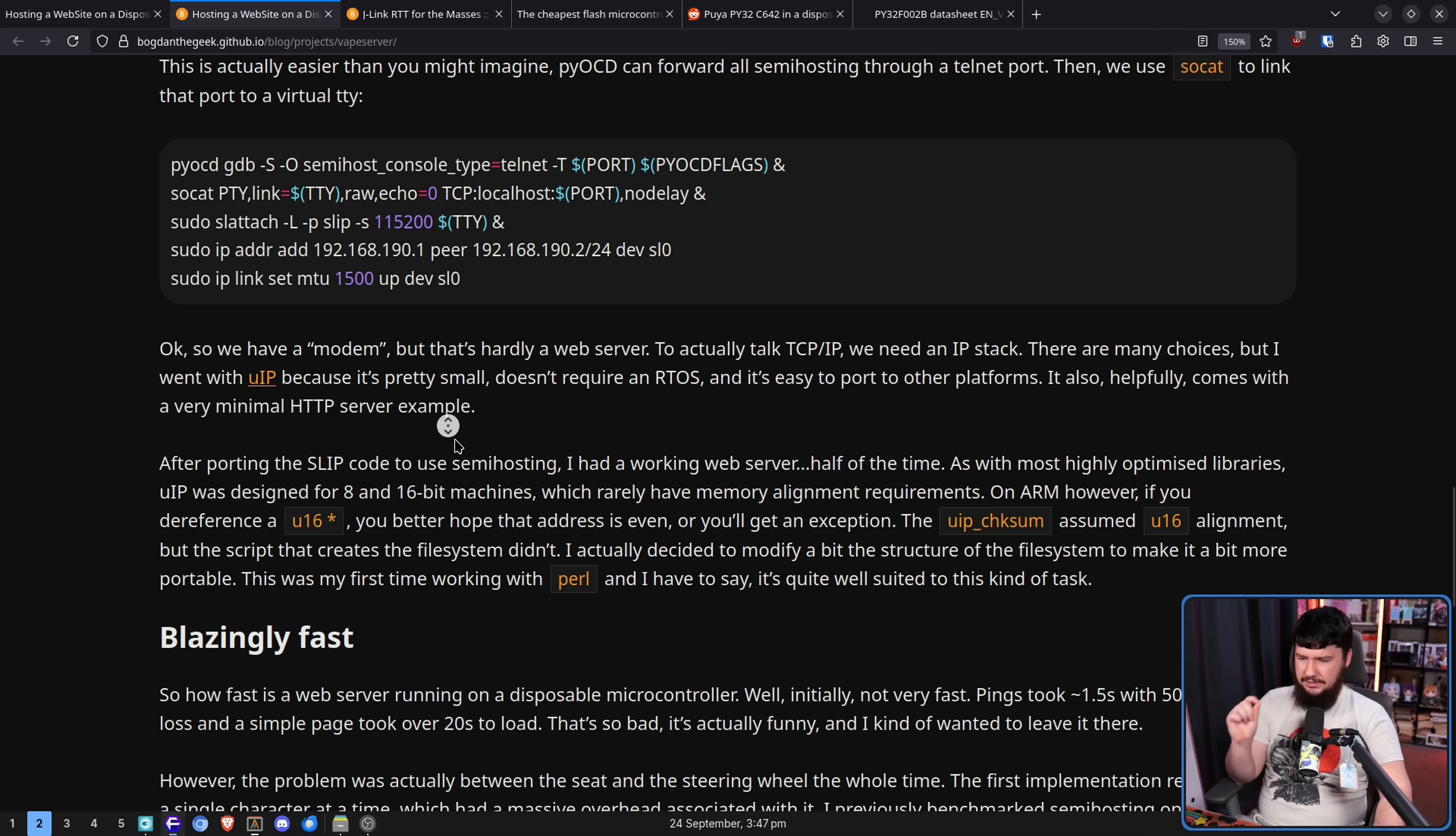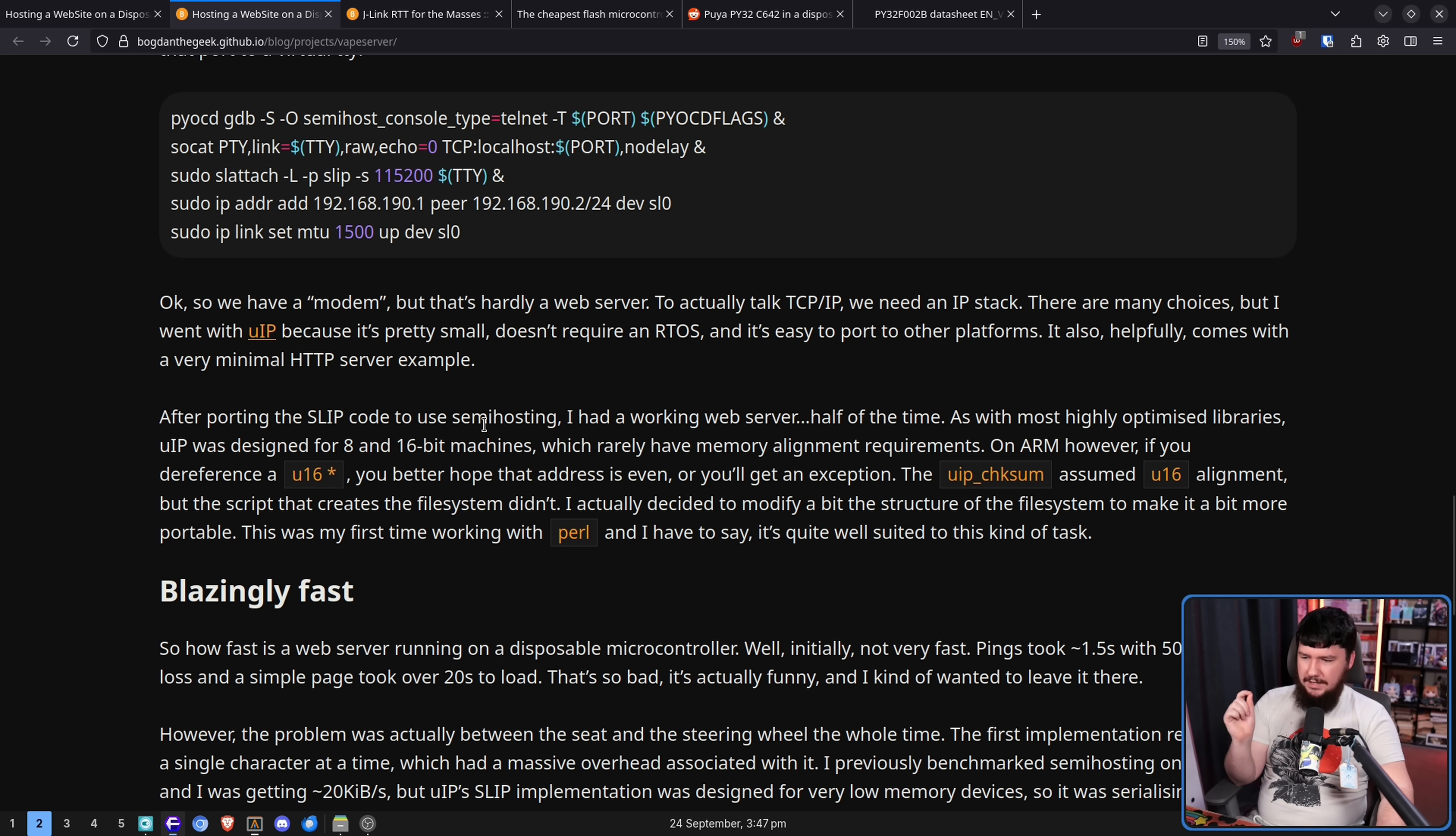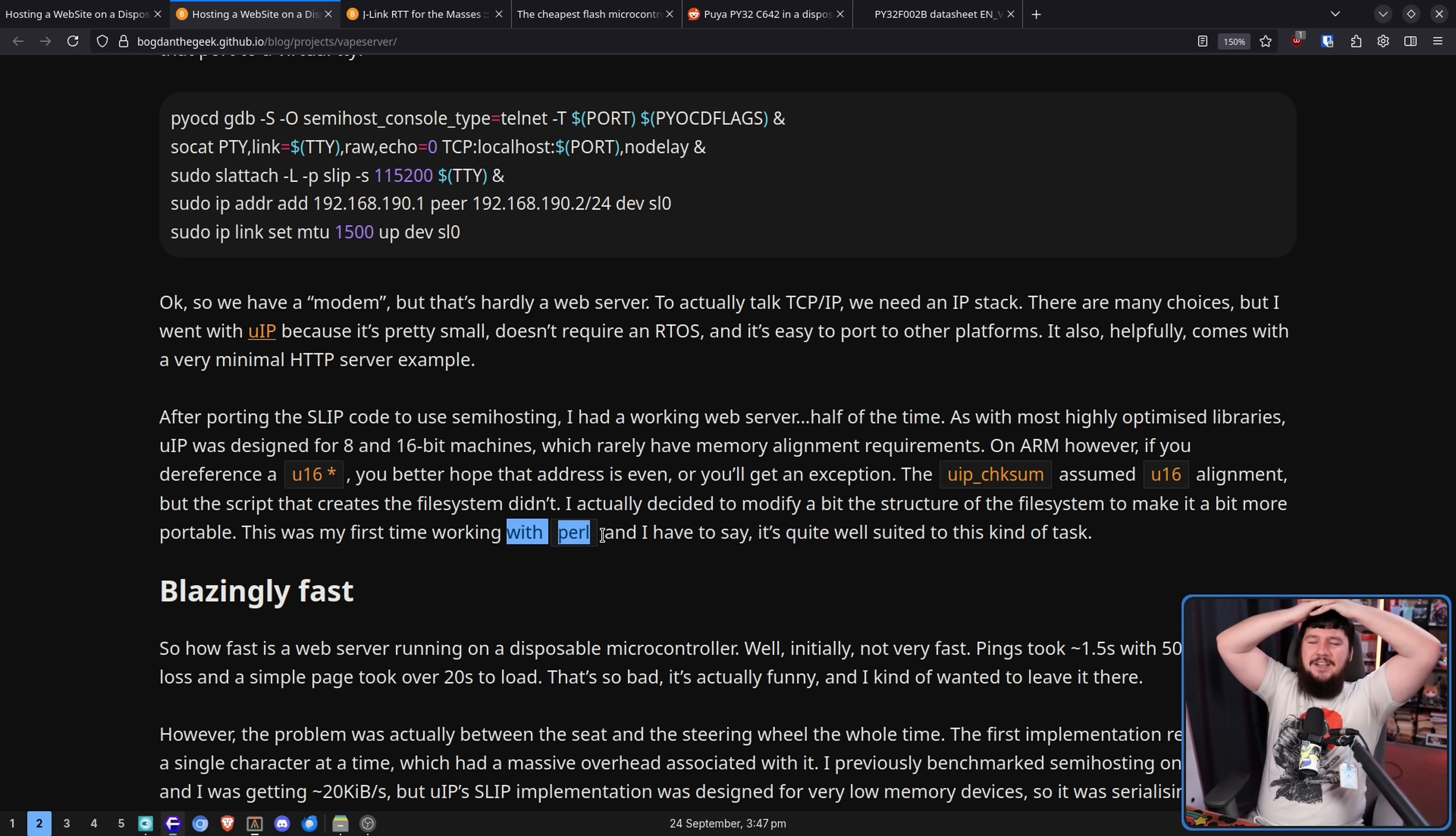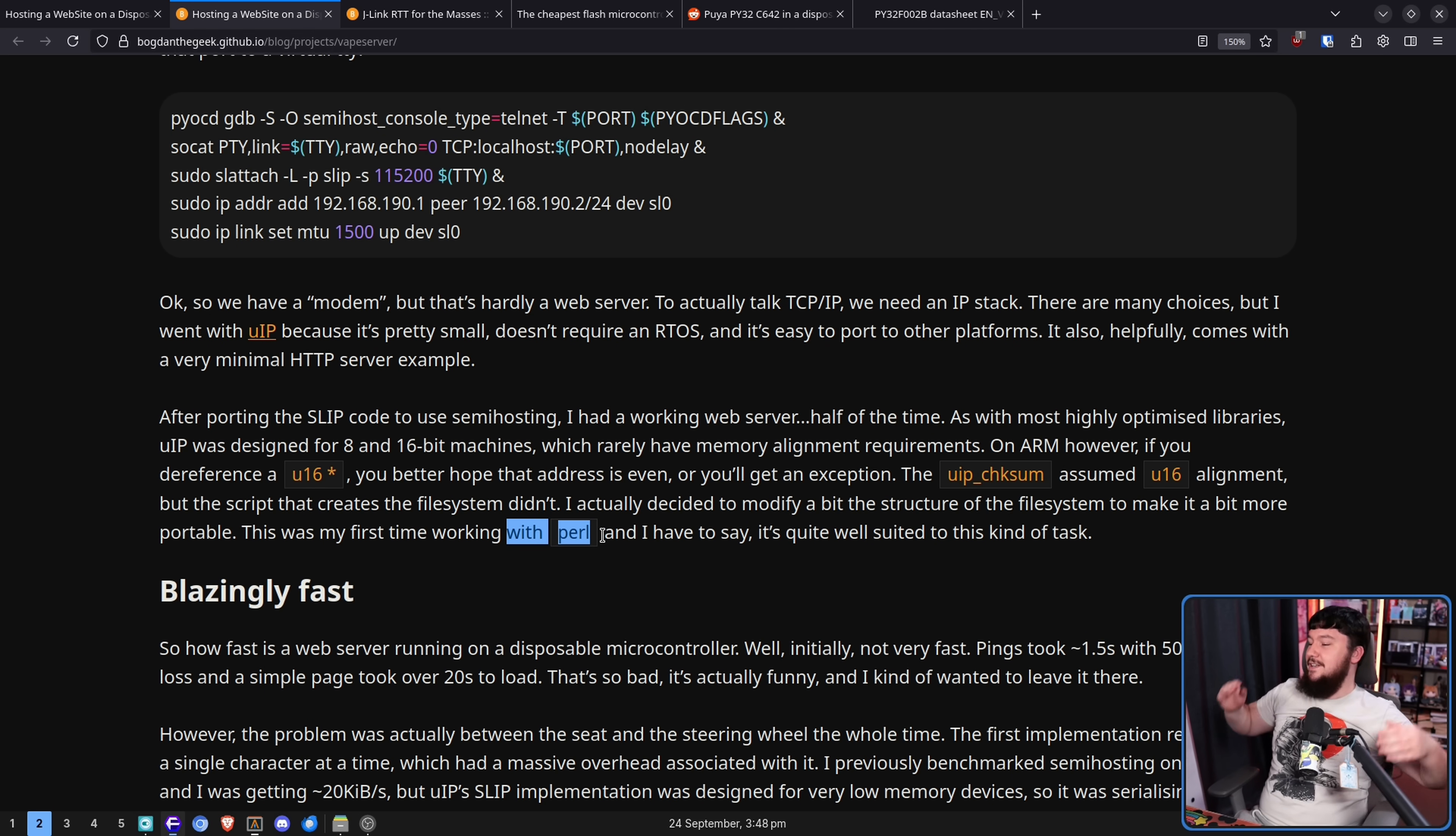After porting the slip code to use semi-hosting, I had a working web server. Half of the time. As with most optimized libraries, UIP was designed for 8 and 16-bit machines, which rarely have memory alignment requirements. On ARM, however, if you dereference a U16 pointer, you better hope that address is even, or you'll get an exception. The UIP checksum assumed U16 alignment, but the script that creates the file system didn't. I actually decided to modify a bit of the structure of the file system to make it a bit more portable. This was my first time working with Perl. Why is it that so many times that I see someone doing some really dumb project, oh, it's my first time using Perl. It's my first time using C. It's my first time using Rust.